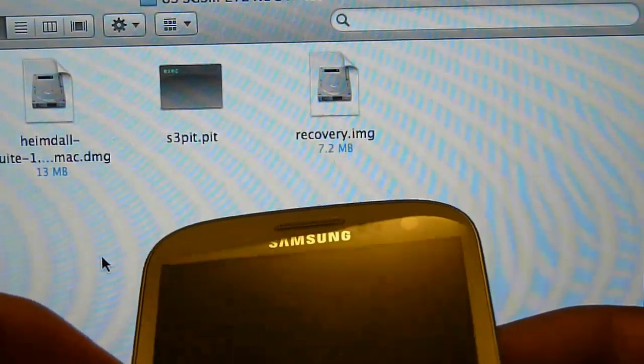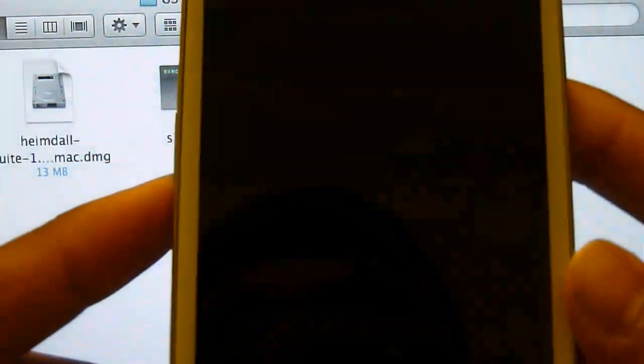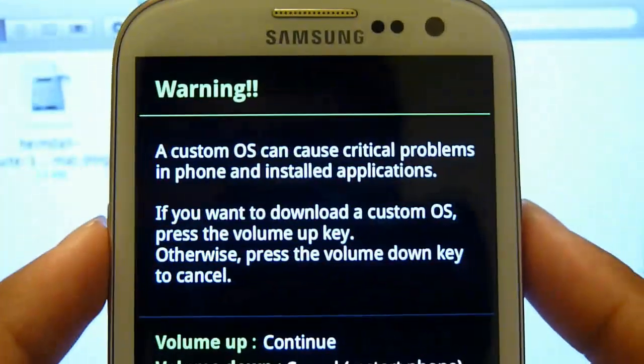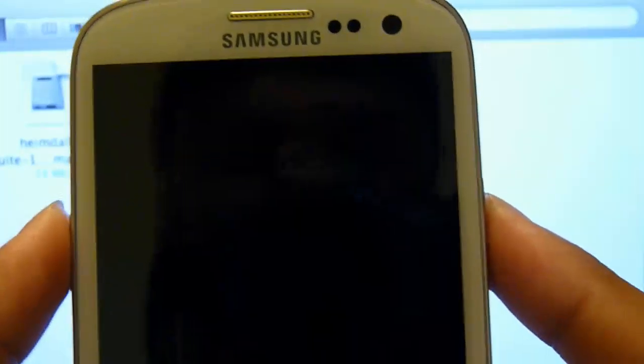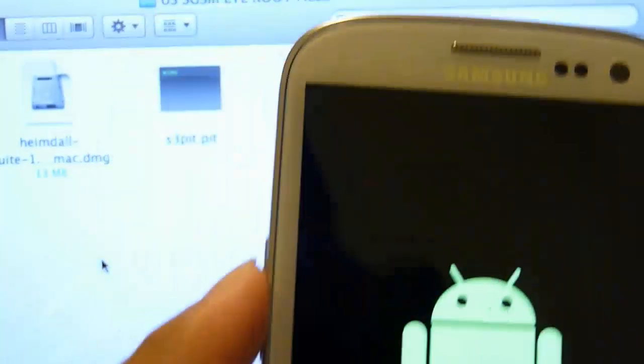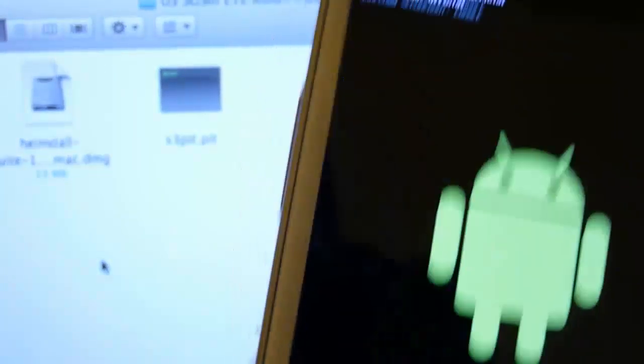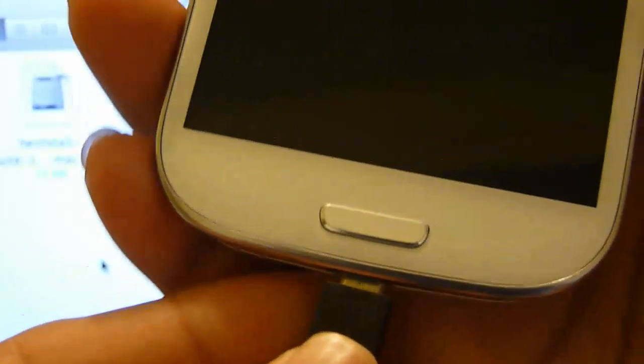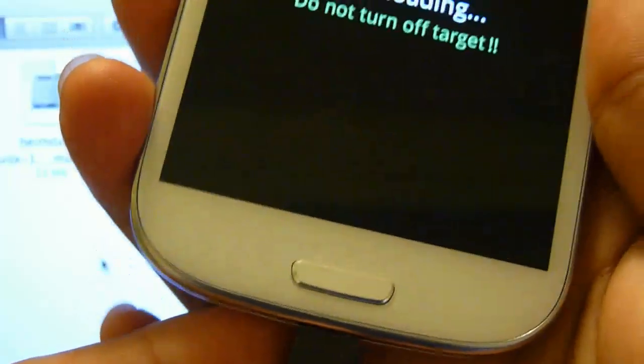Once your phone is off, press power, volume down, and home button at the same time, and you will be right here. Press volume up to continue. Connect your USB cable to your phone.